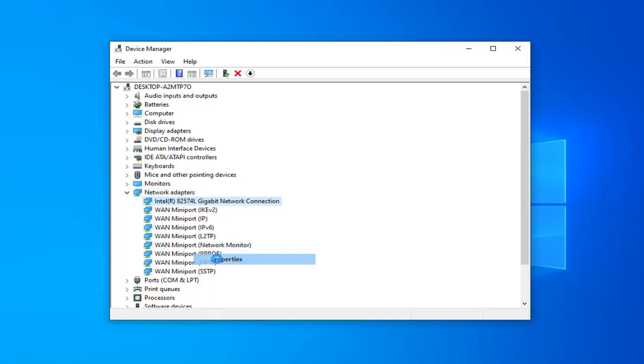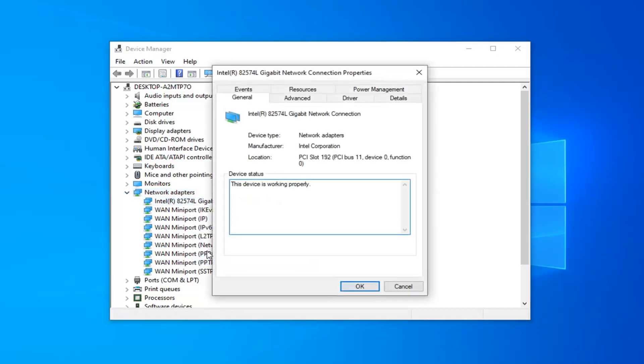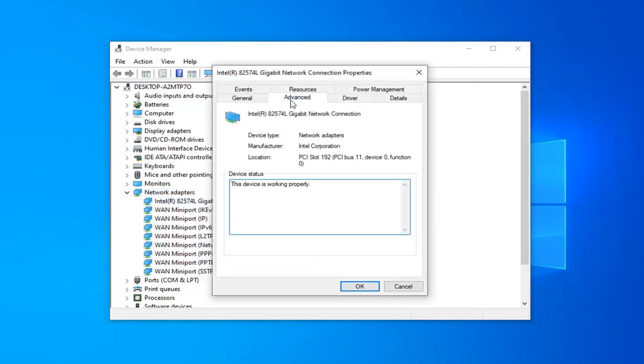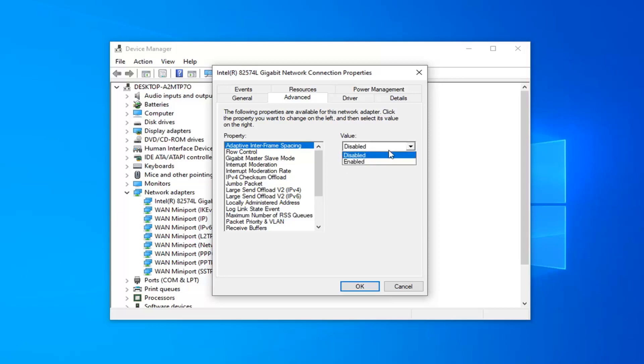Then you want to left click on the advanced tab. Again, locate the auto disable gigabit. You would go underneath the value field here and select relink battery or AC.